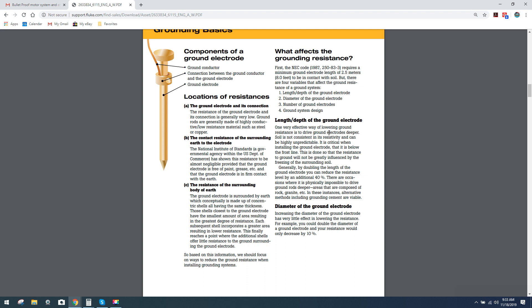One very effective way of lowering ground resistance is to drive the ground electrodes deeper. Soil is not consistent in its resistivity and can be highly unpredictable. It is critical when installing the ground electrode that it is below the frost line. Generally, by doubling the length of the ground electrode, you can reduce the resistance level by an additional 40%.